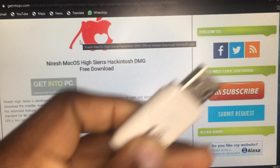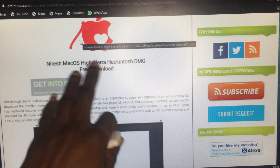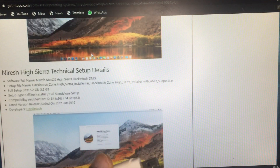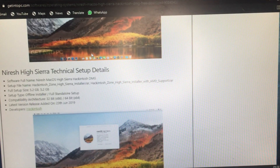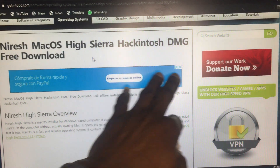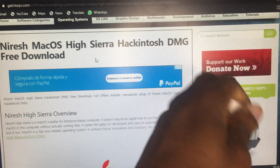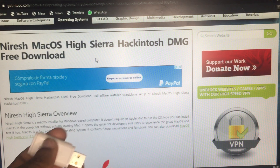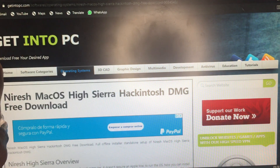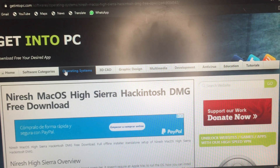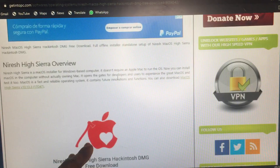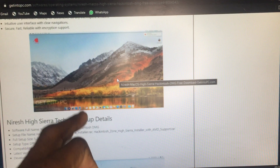Welcome back. Today I'm going to show you iCanTouch Zone High Sierra Hackintosh — the DMG file. You can download it for free, and you can also donate because this site helps the community a lot. It's called GetIntoPC. You would download your file from here — AMD and Intel versions are available from this site.